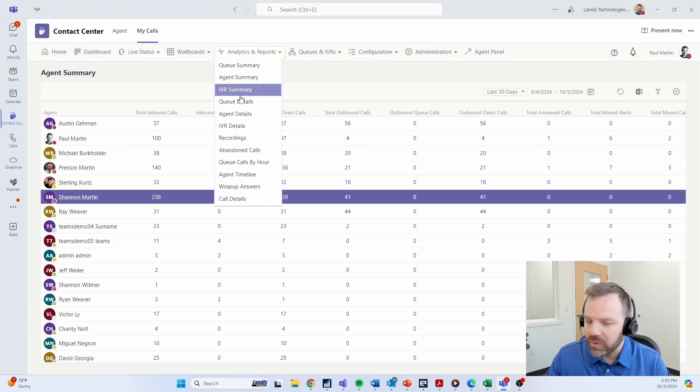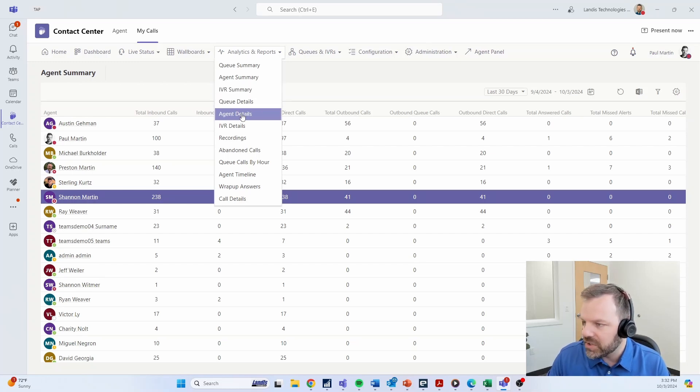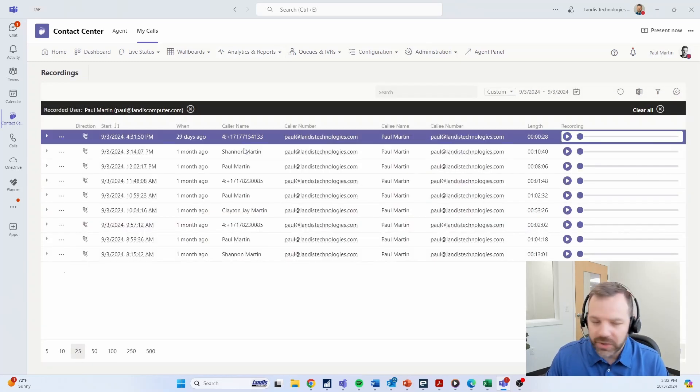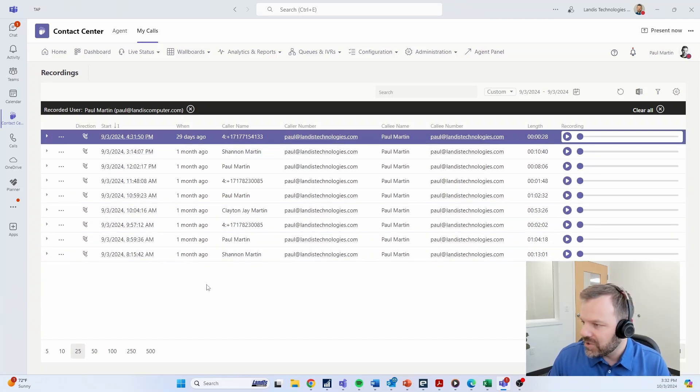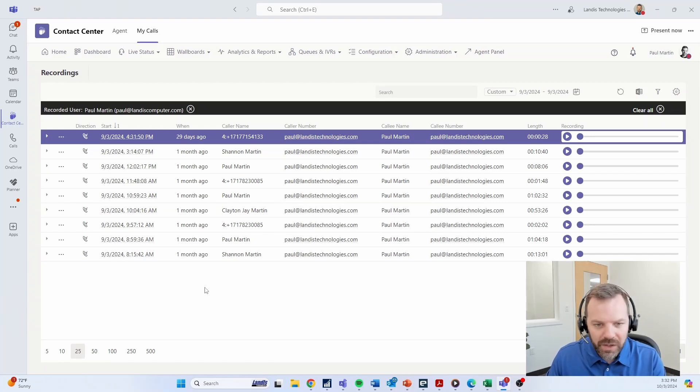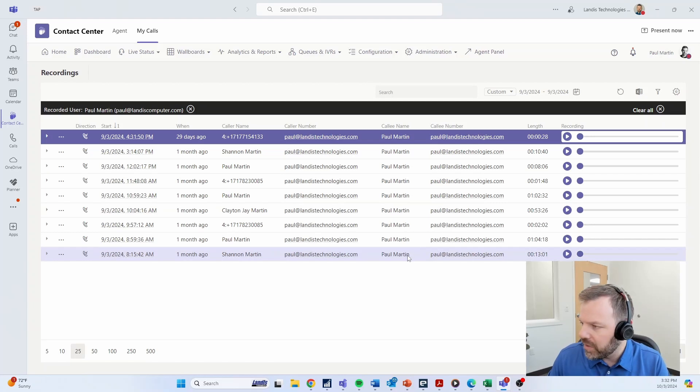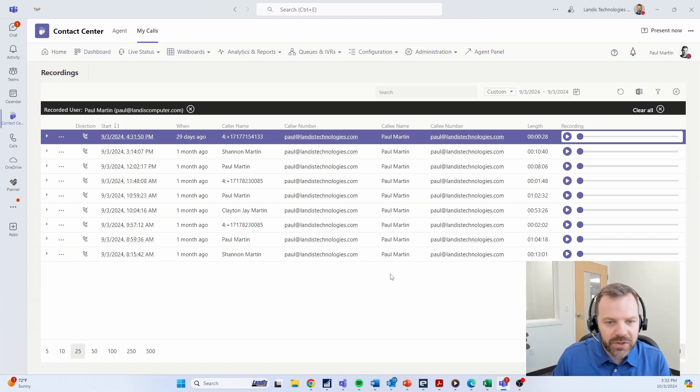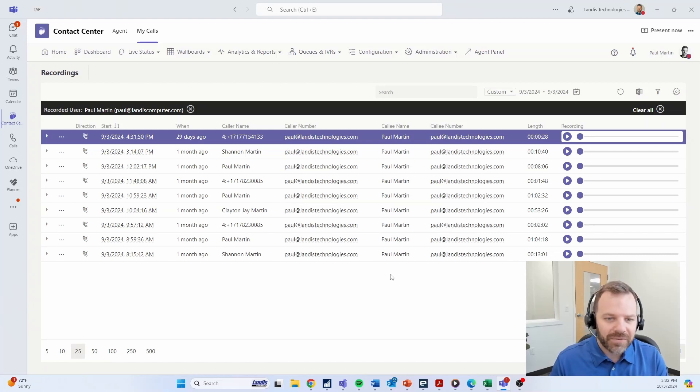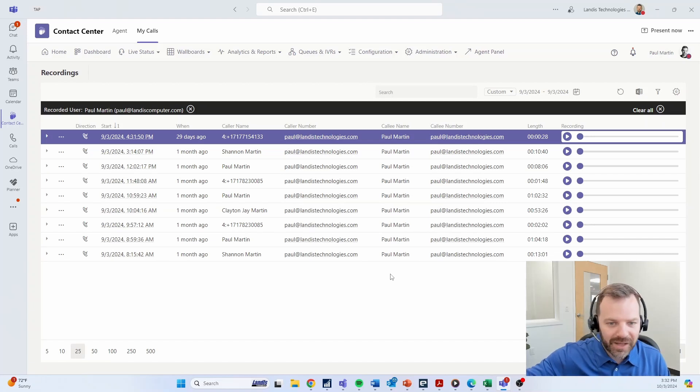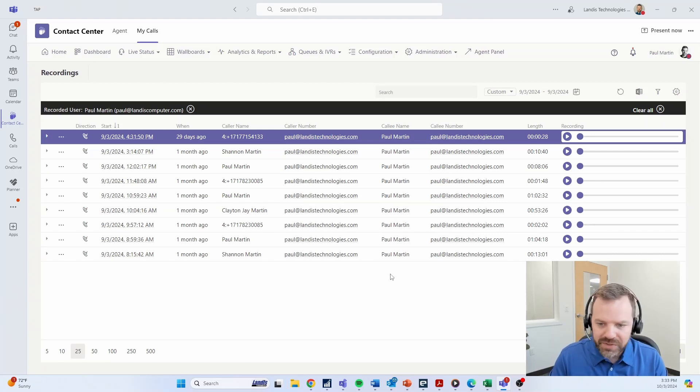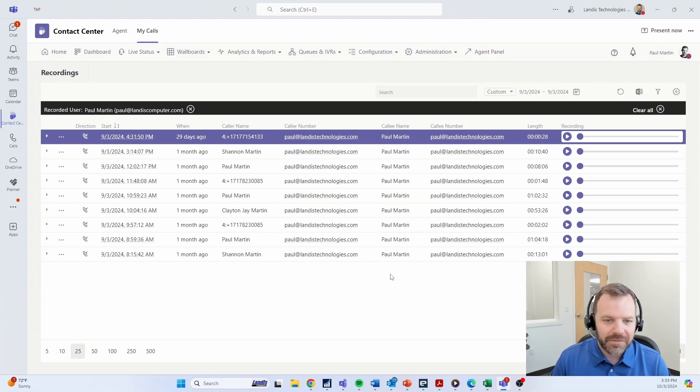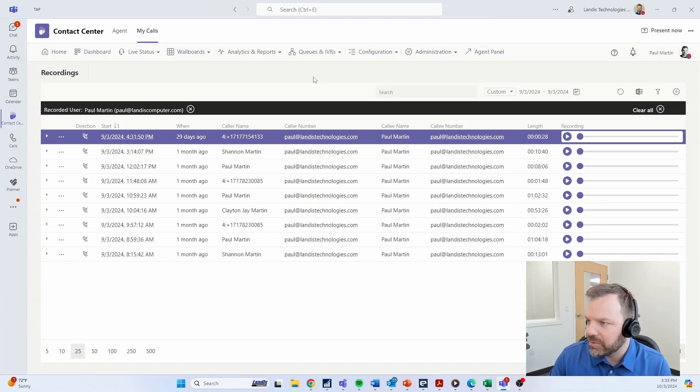Just to touch on a few other things, there's the ability to record calls. You can easily set a recording policy for any contact center agent. Very easy to control the policy the way you want it so the correct calls are recorded and easily play them back here within the portal. I did want to mention though, audio recording is available as a standalone license, meaning you can set up a recording policy for any Teams user in the environment even if they are not part of Landis contact center or part of a contact center queue. We even have organizations that deploy the recording portion only.